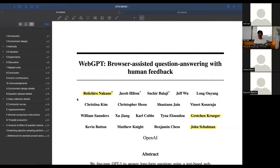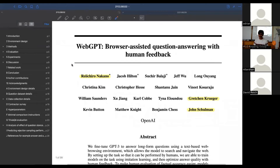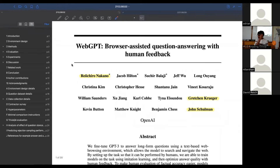I am probably an unfamiliar face to everyone here - I'm Nitarshan, a new PhD student with David. I'm never at the lab, and maybe that's why I'm an unfamiliar face. I was conscripted into talking about retrieval today. I'm going to talk about WebGPT and this other similar paper called LaMDA. WebGPT is from OpenAI; LaMDA is from Google.